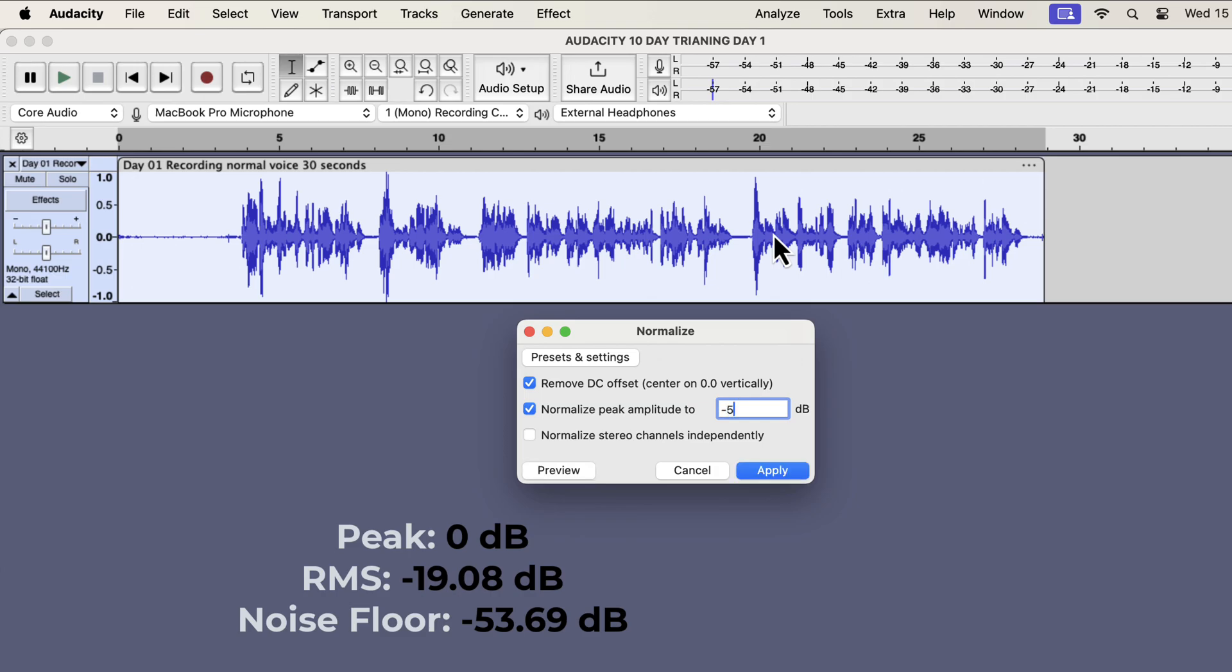Let's say I want to normalize to minus 5. You should be able to tell if the height will increase or decrease. The current peak is 0 dB, and I'm setting the new peak at minus 5, which means there will be a decrease of 5 dB. If you don't understand this, please watch this video again.